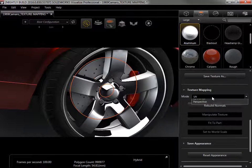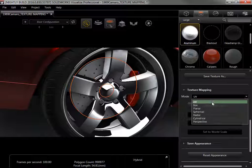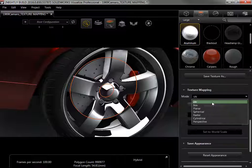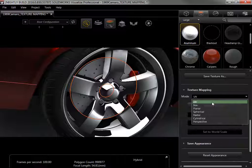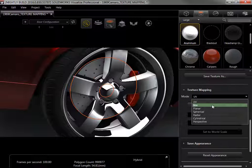I'll click the dropdown to show the options available. UV mode takes the mapping from the CAD file and can't be manipulated from inside Visualize, so if the map doesn't show in this mode, it should be switched to the mode most closely resembling the shape of the part. If the part shape isn't close to one of these modes, box mode will give the best results.